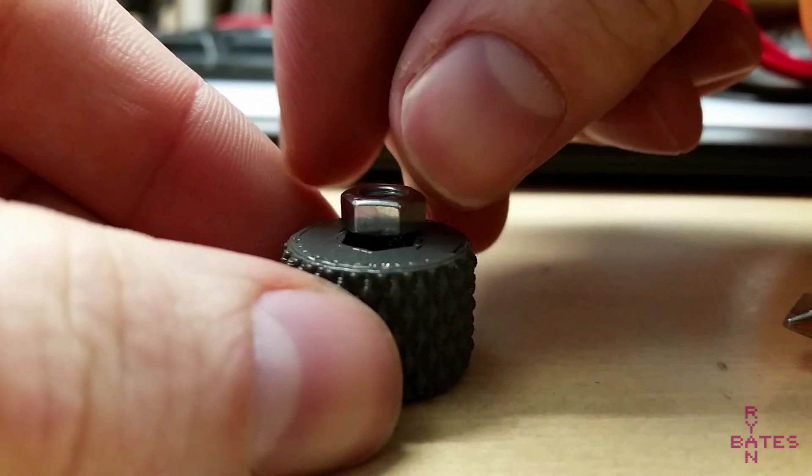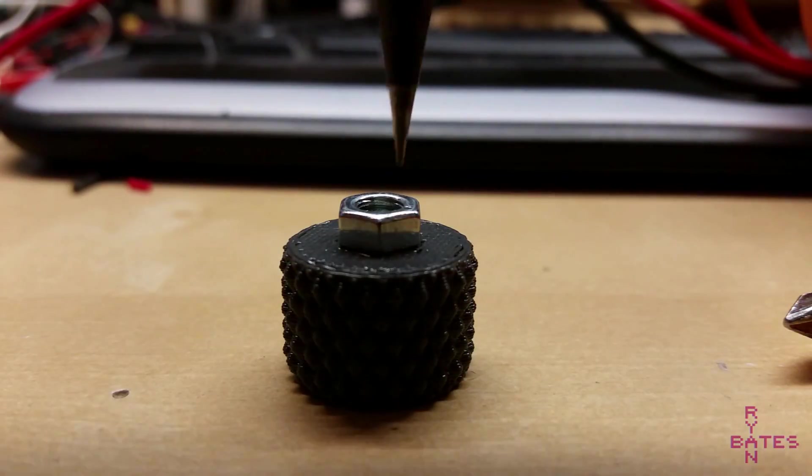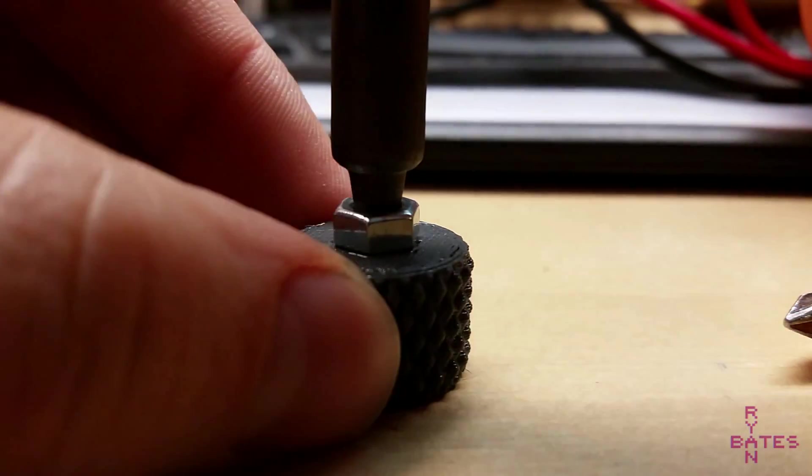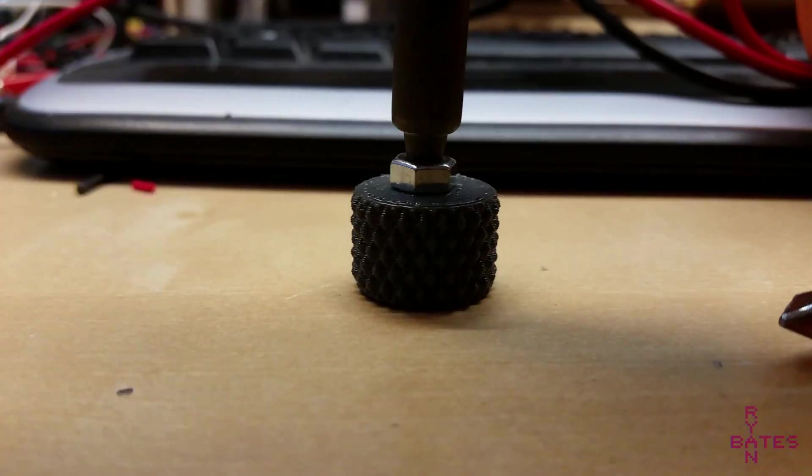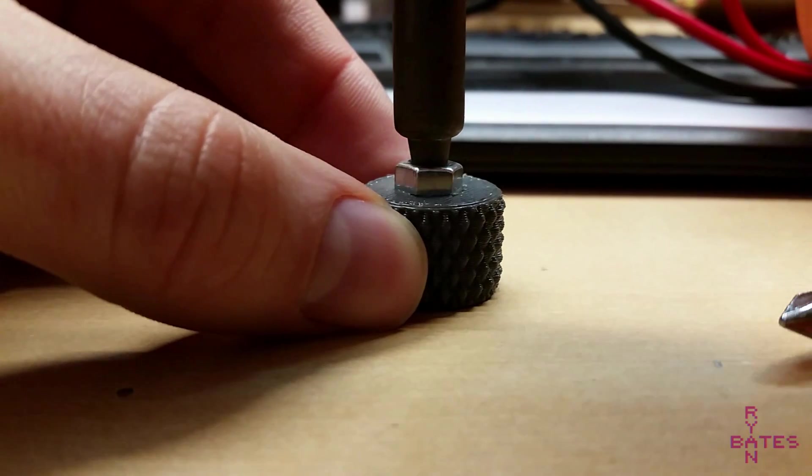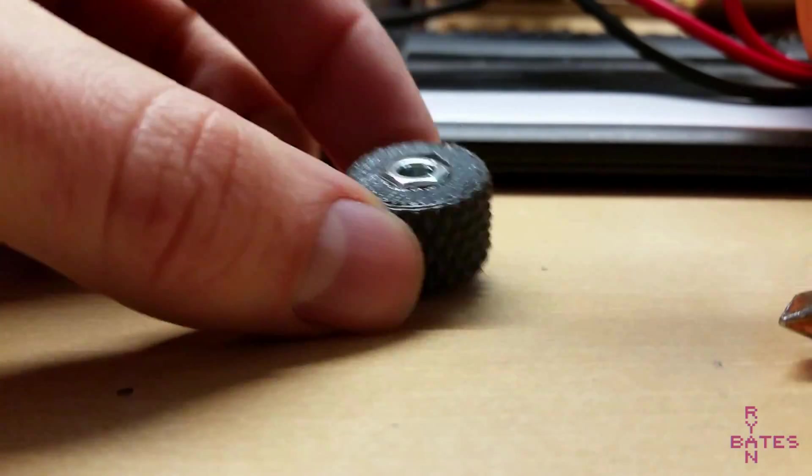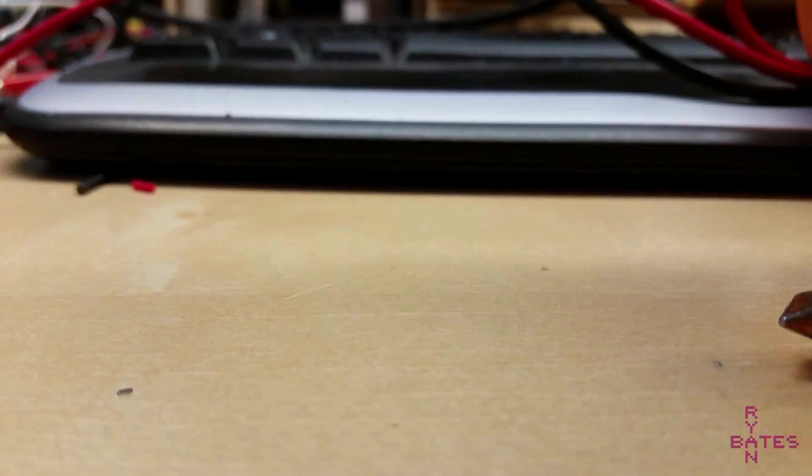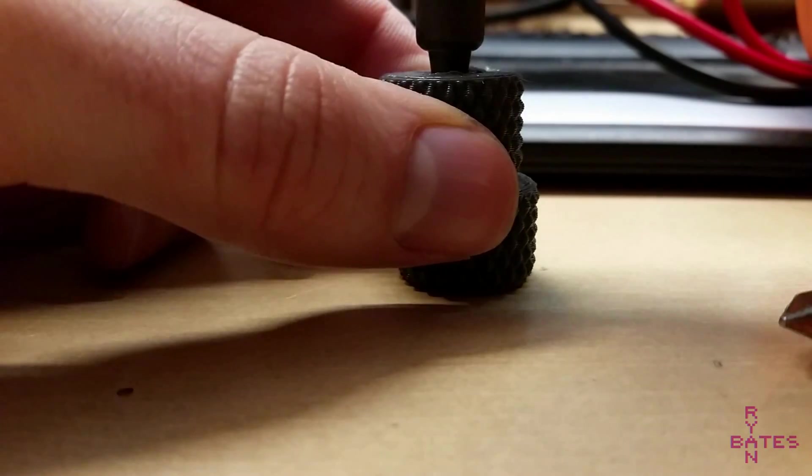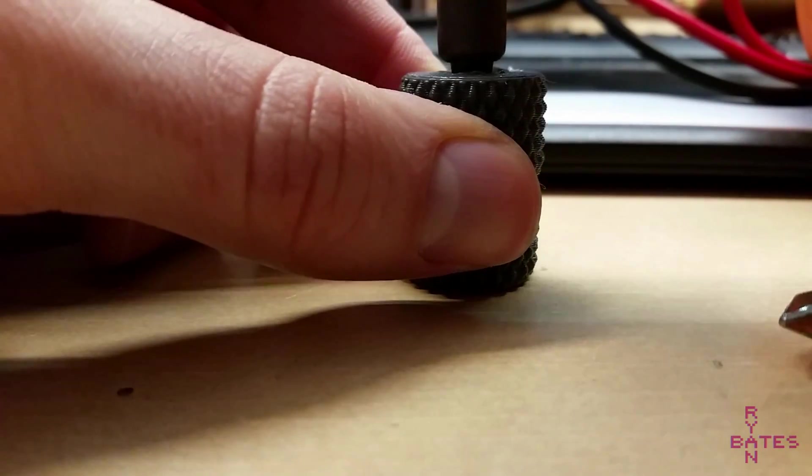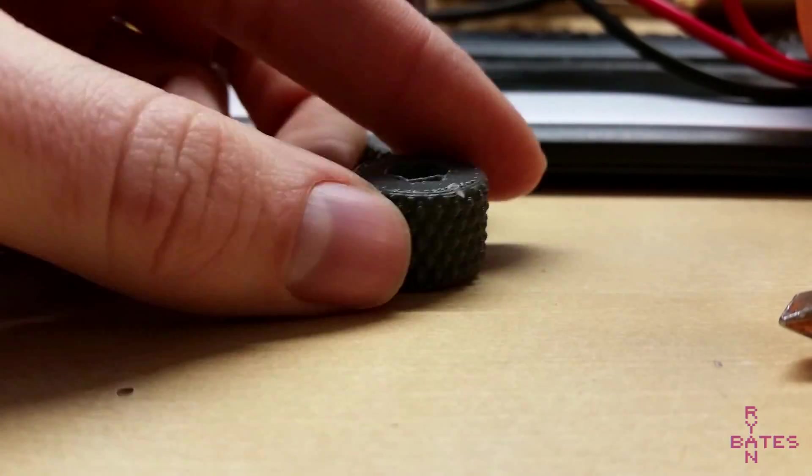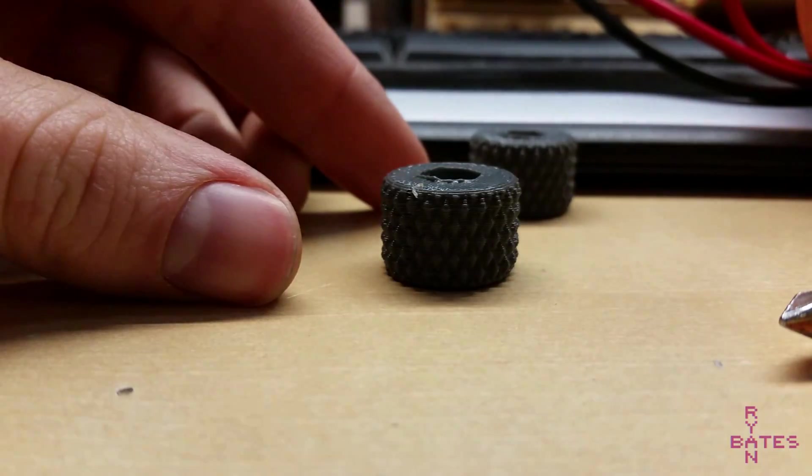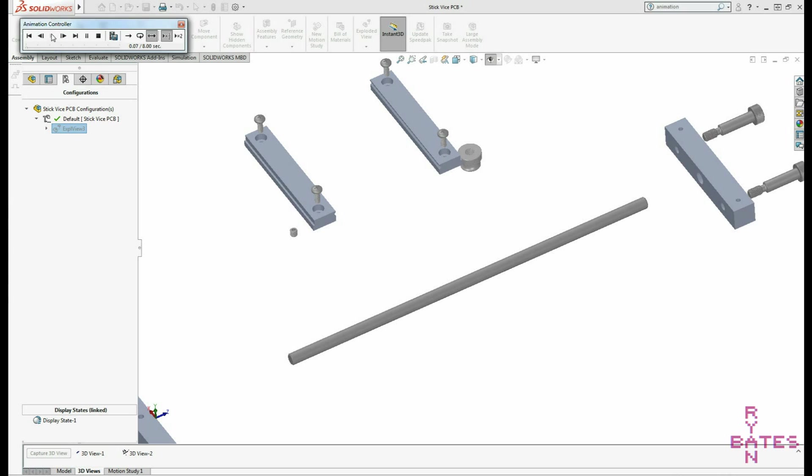But another alternative is just to print a thumb screw with an insert slightly undersized. This is going to be ABS plastic in this case. And then using a soldering iron, you can heat up a regular standard size nut and press fit that in, and that could be your thumb screw. This works pretty okay in most cases.